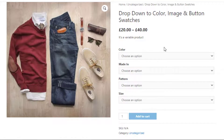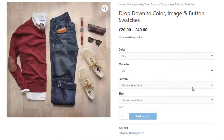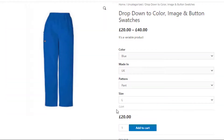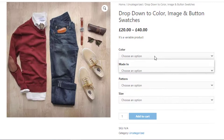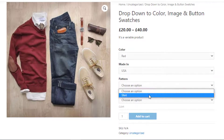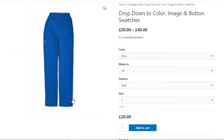Try selecting a variation and changing it. I'll select the first variation: Blue, UK, Pant, L. Now I choose the second variation: Red, USA, Shirt, M. You'll notice each time the variation price and image also change.